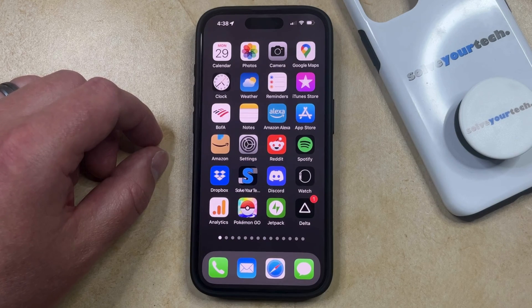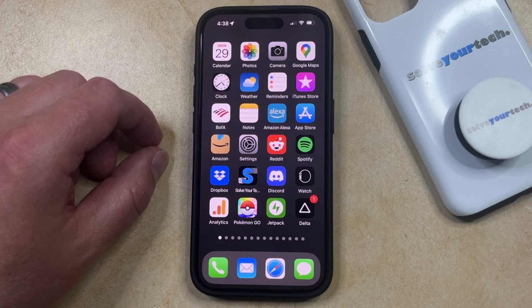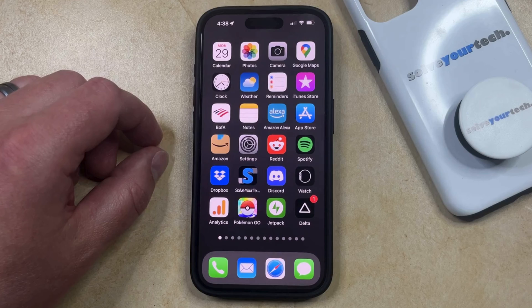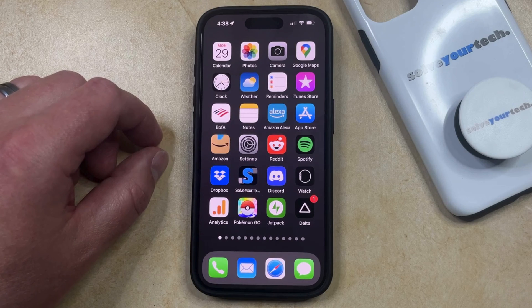The Safari browser on your iPhone will save cookies to help you log into websites more easily and to save information like items that you might have added to a shopping cart. There are a couple different ways you can delete cookies.